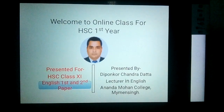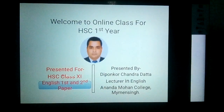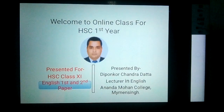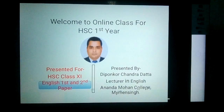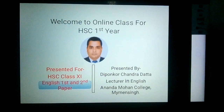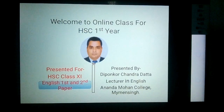Dear learners, due to the global pandemic situation, we cannot meet one another face to face so that you can advance your study. The program of online class has been attempted. Hope a good day will come very soon and we will meet again in our campus. Let's see the next slide.